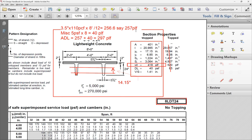The project statement says to use 10 PSF as the additional dead load, so use that instead of 5 PSF. This example is just to show the process — use the values given in the project. You could round to 300 PLF; a few PLF difference won't break the bank. The point is showing how the load criteria calculation is done.